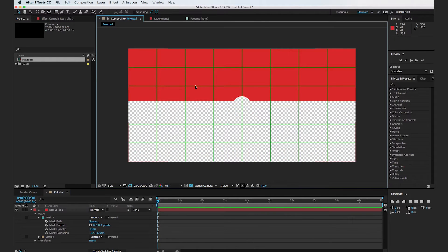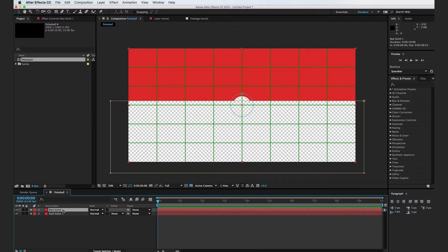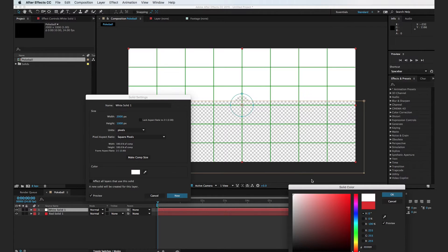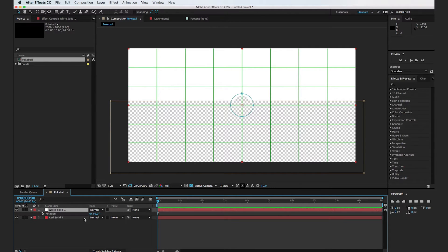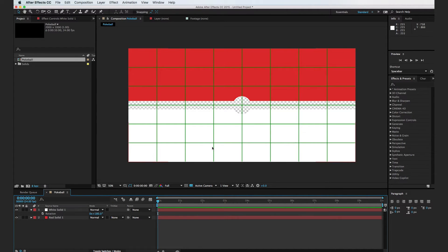So now we have this square with a little semicircle. I'm going to go ahead and duplicate this layer, hit Shift Command Y, and change the color of this layer to white, hit OK. And what I'm going to do is rotate this composition 180 degrees — I'll just hit R, type 180, and hit OK. So now we have the red on top, the white on bottom, and it's time to create the inner circle.